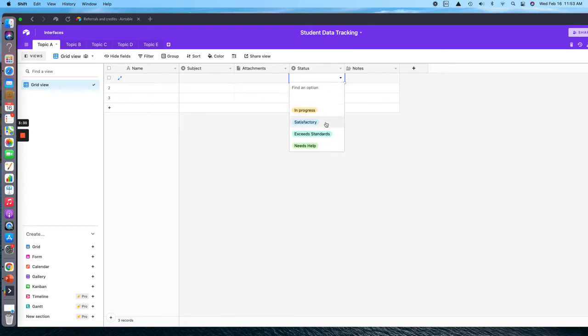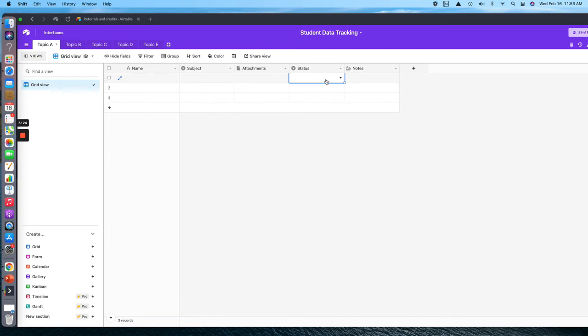I've got in progress, satisfactory, exceeds standards, or needs help, and I've got them all color-coded. I'll show you why in just a minute. Then I've got notes here where you can add notes, and you can add different columns for different things that you might use in your classroom.